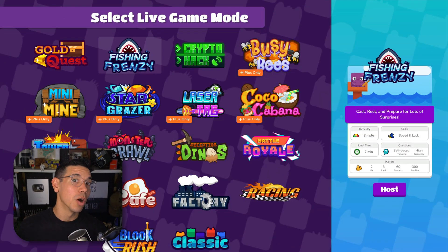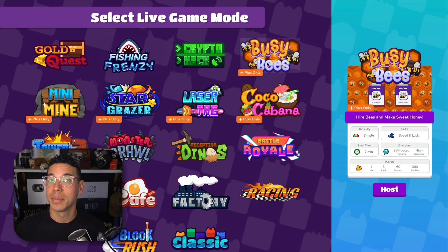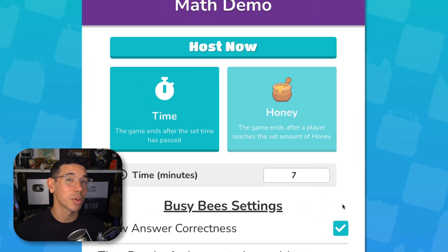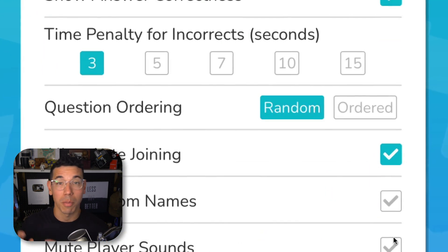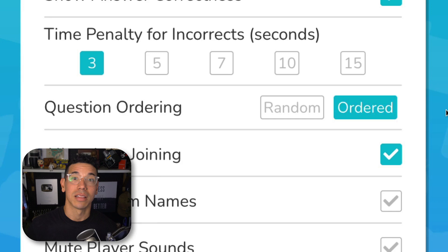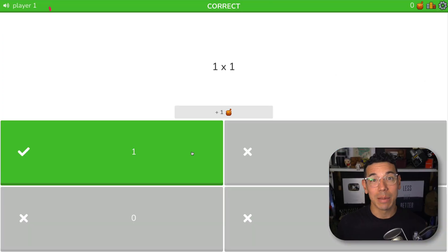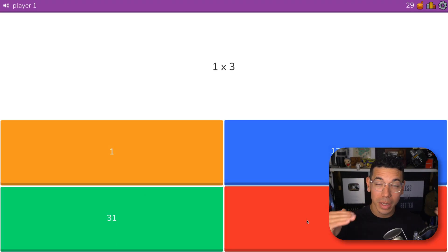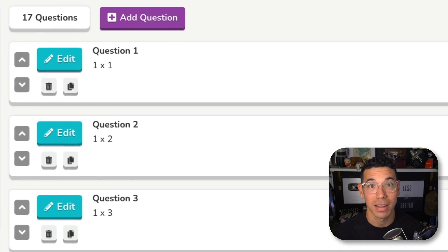Pro tip: if you go this route, when you host a game, most of the new and updated games will have the option in the host settings to change the question ordering from random to ordered. This means questions in the game will be presented in the same order for all students, following the same order they appear in the question set, making it much easier to compare scratch work to the postgame report.